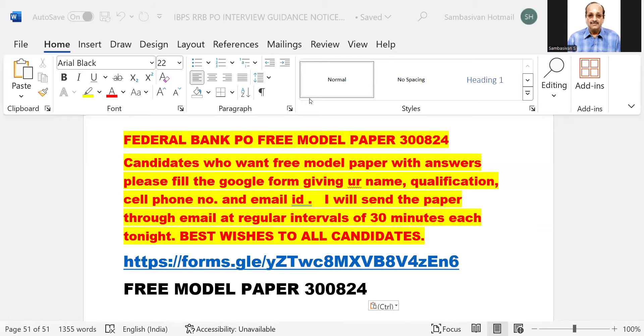Good morning candidates. Federal Bank Probationary Officer test — free model paper.